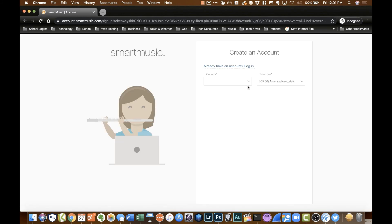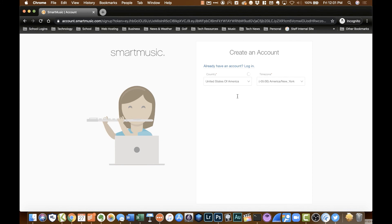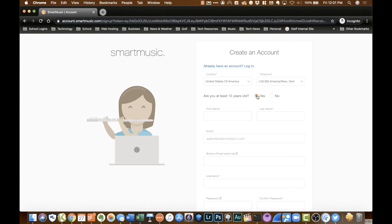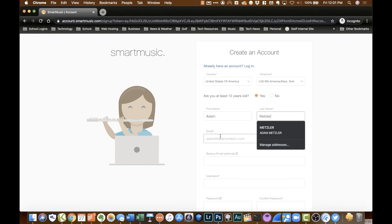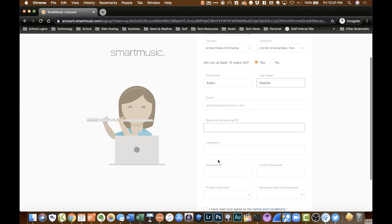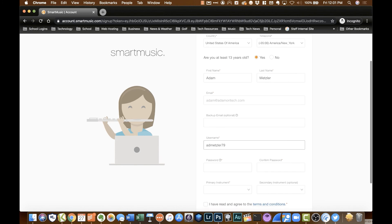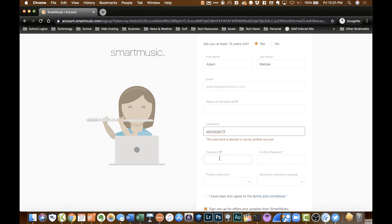So what it's going to do is it's going to have you quickly go through and create an account. So you're going to just tell it United States of America or whatever country you reside in. If you are at least 13 years or older, put in your first name and put in your last name. It's already got your email. You can put up a backup recovery email if you would like. I'm going to create a test username. And I'm going to put in just a default password I tend to use. But this is where you'll want to put in your own password.